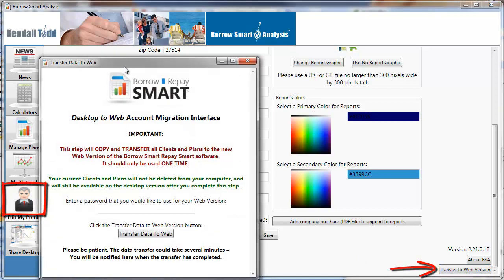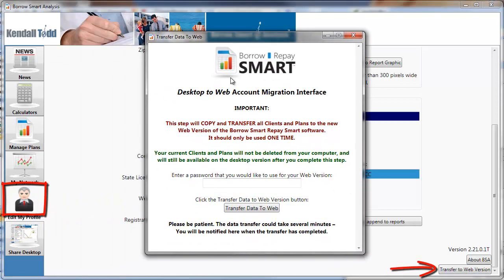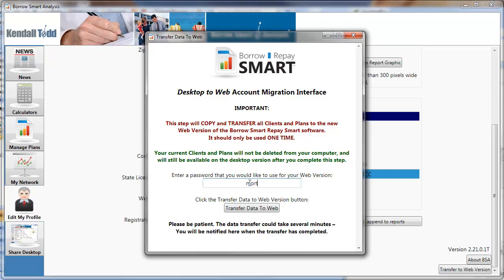When I click that button it pops up a box with a couple key pieces of information. Enter the password that you'd like to have as your password for the new web version, and click the button transfer data to web.